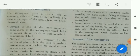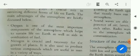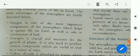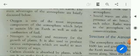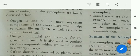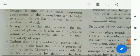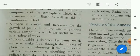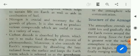The atmosphere plays a crucial role in sustaining different forms of life on earth. The main advantages of the atmosphere are briefly discussed below. Oxygen is one of the most important components of the atmosphere, which helps to sustain life on earth, as well as aids in combustion of fuel.